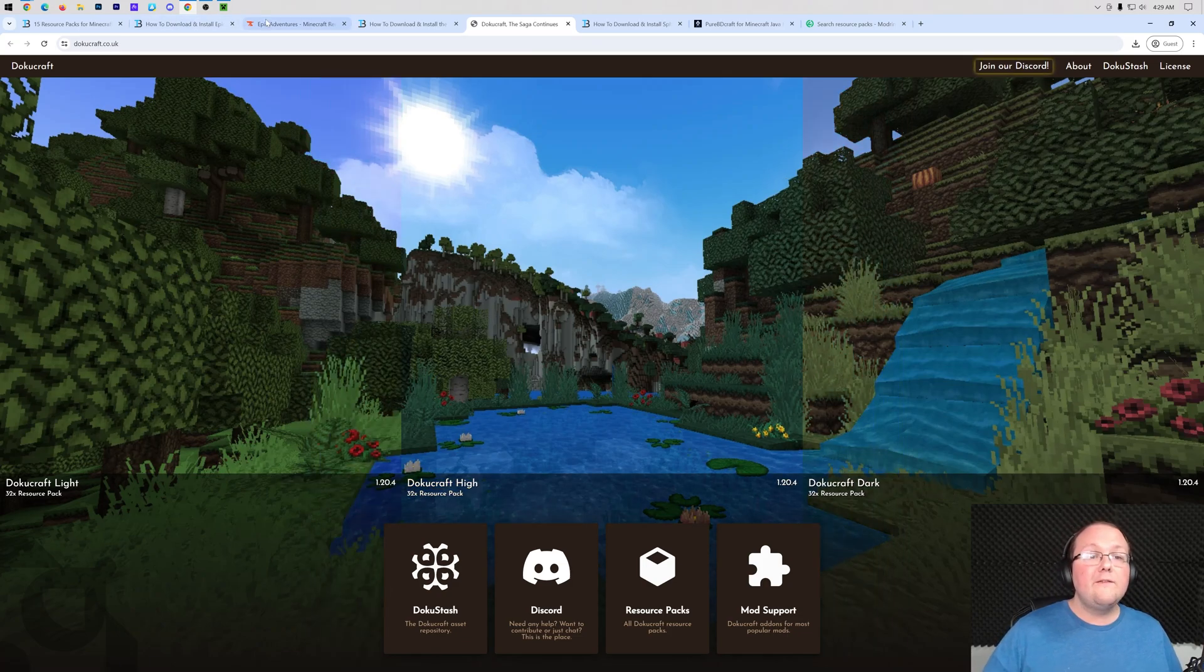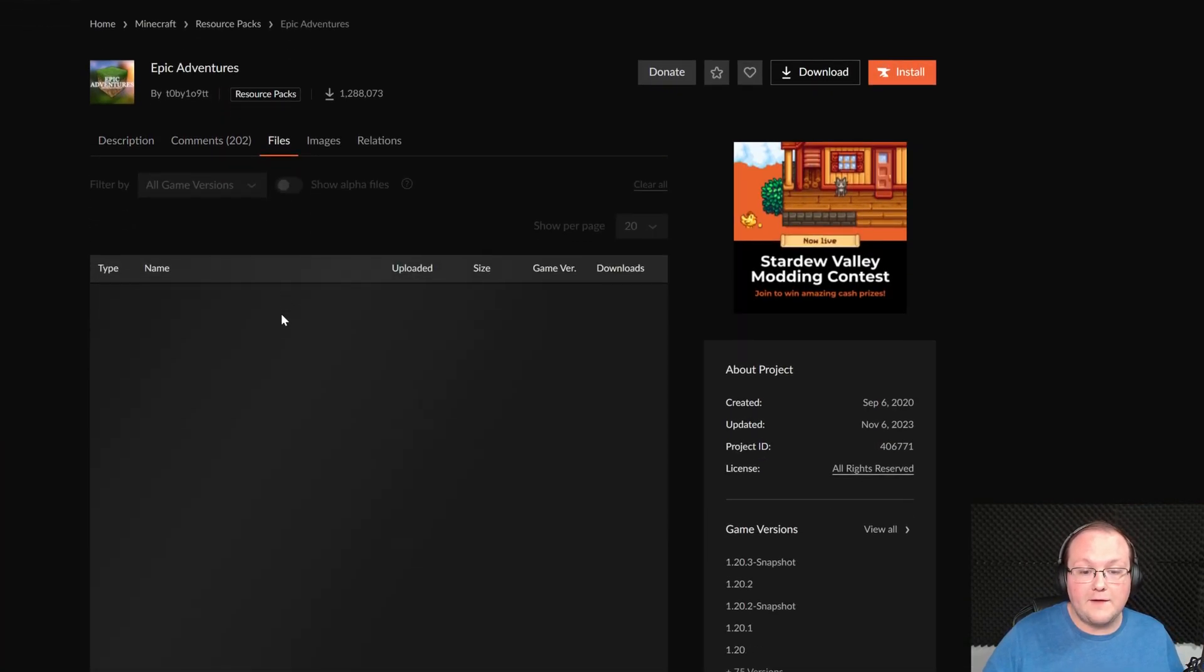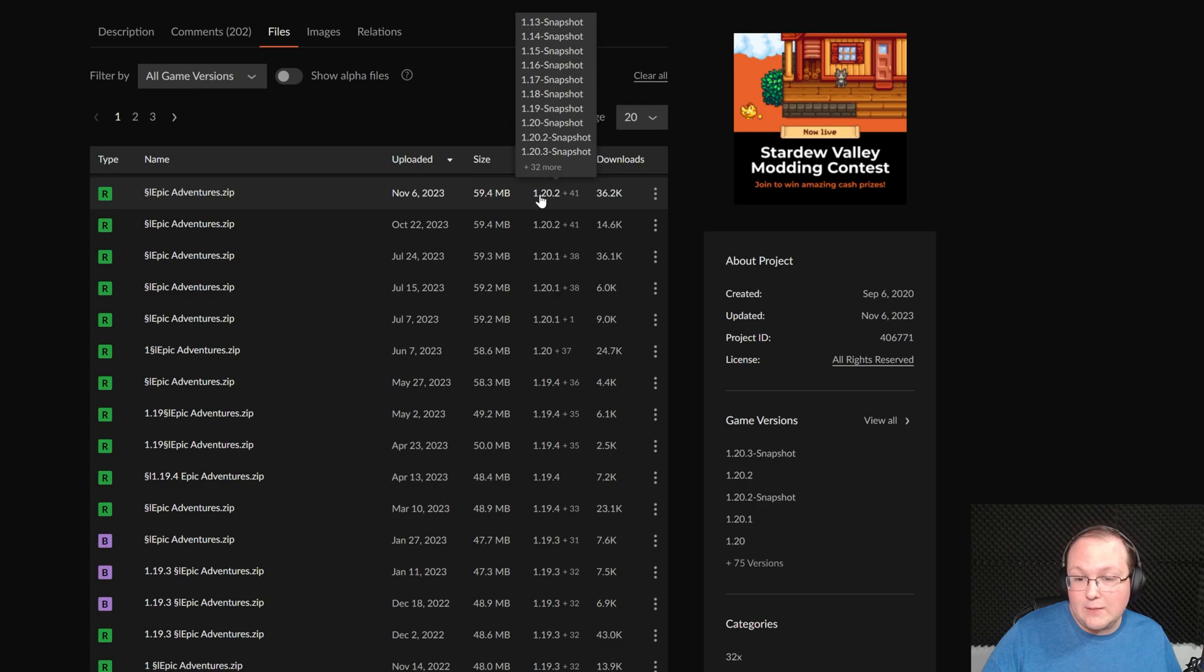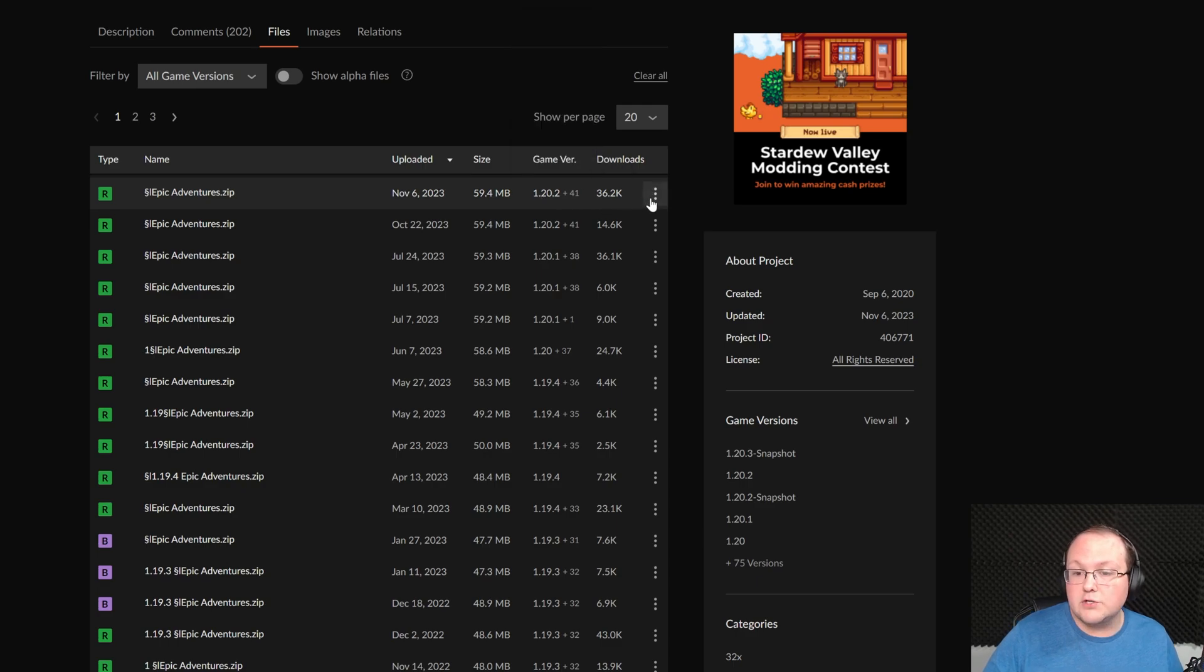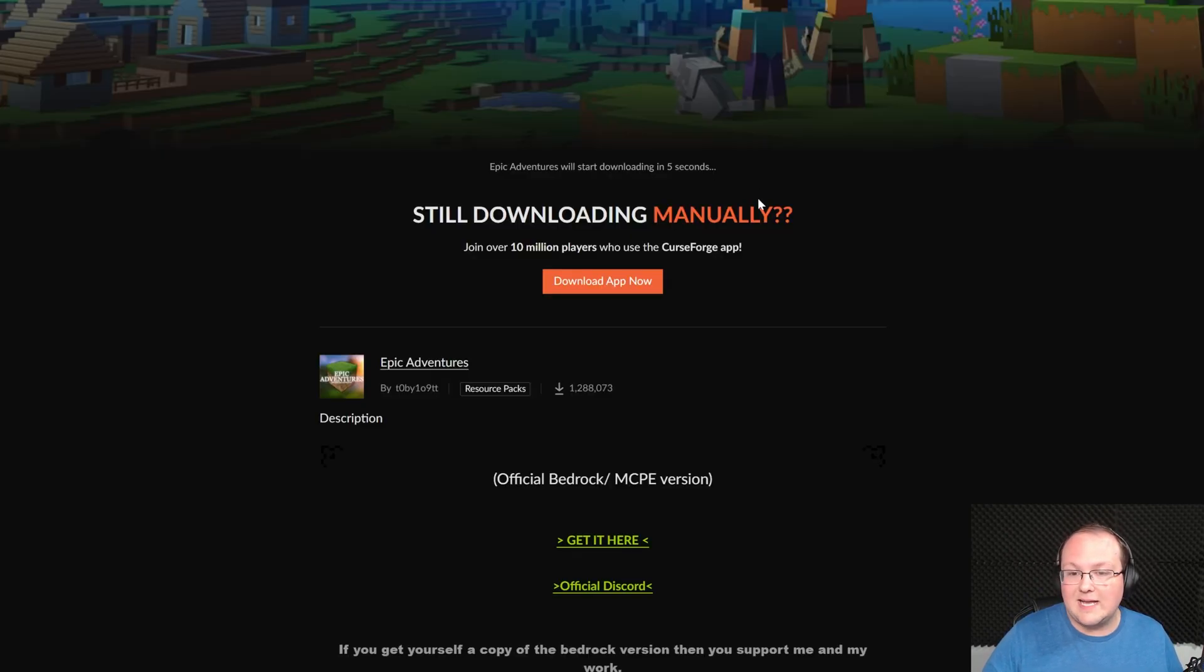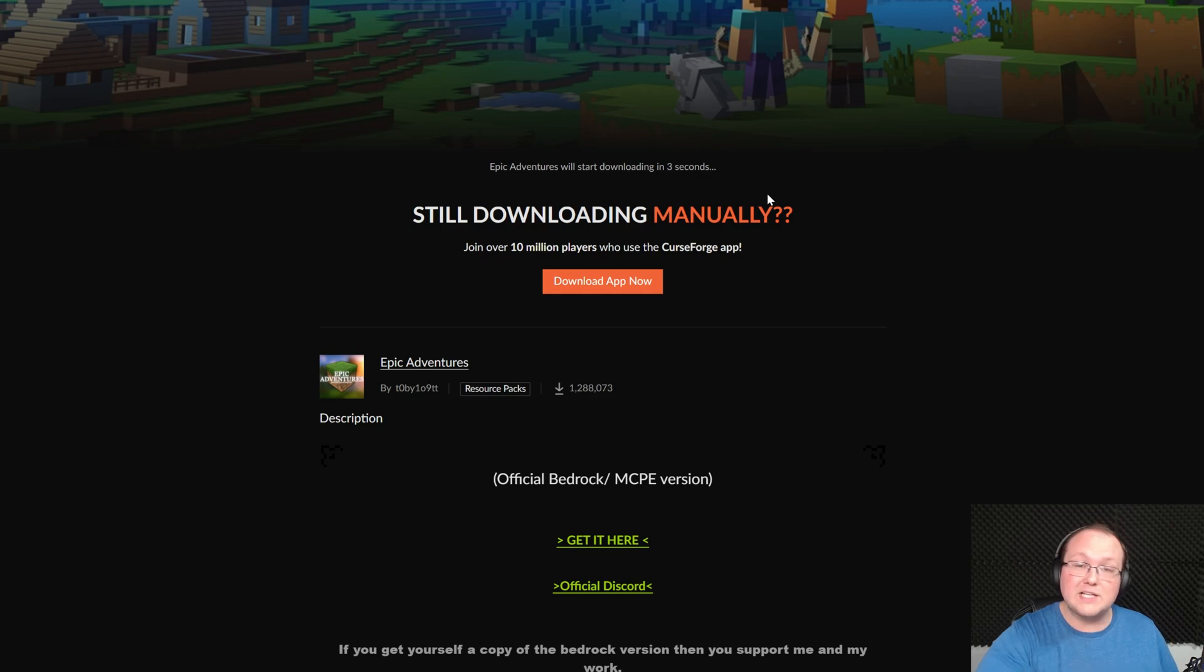For Epic Adventures on CurseForge, you'll go ahead and click on Files here and find the version you want. Any 1.20 version is going to work, so go ahead and click the three dots and click Download here, and the download will begin after a few seconds.